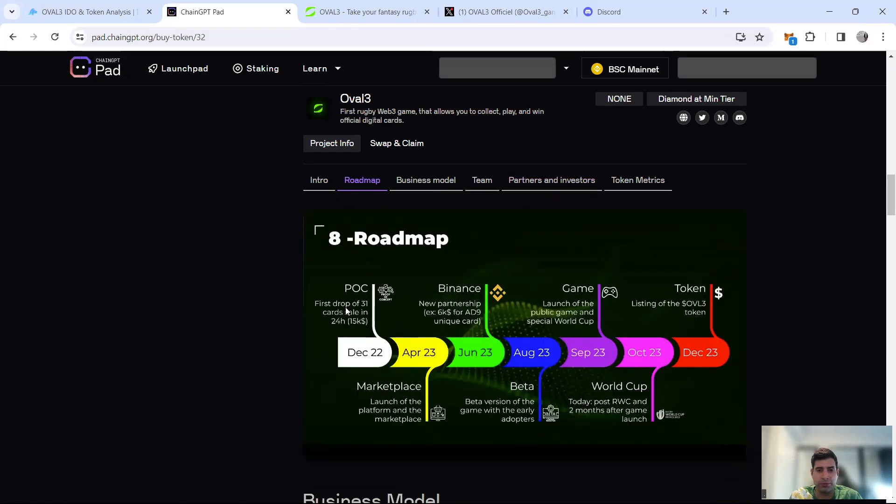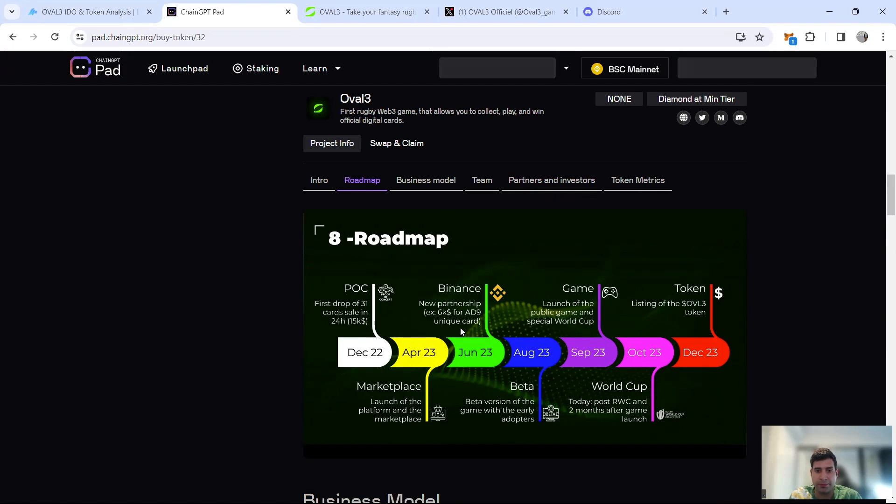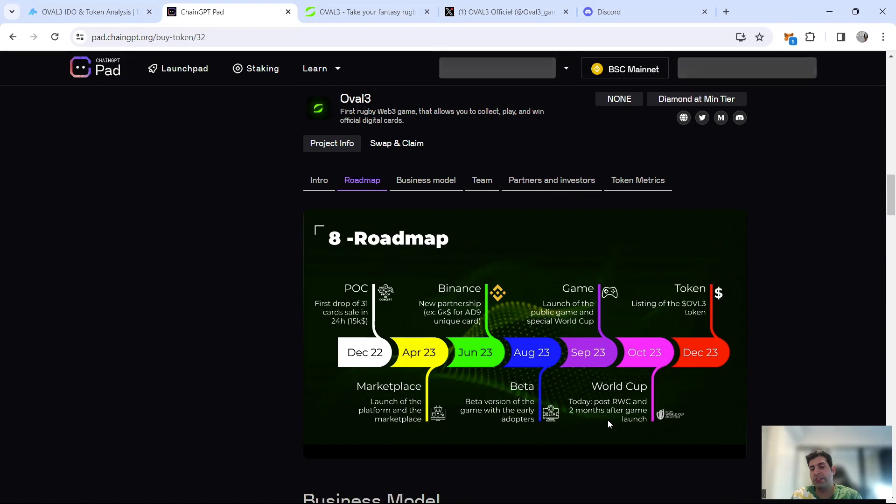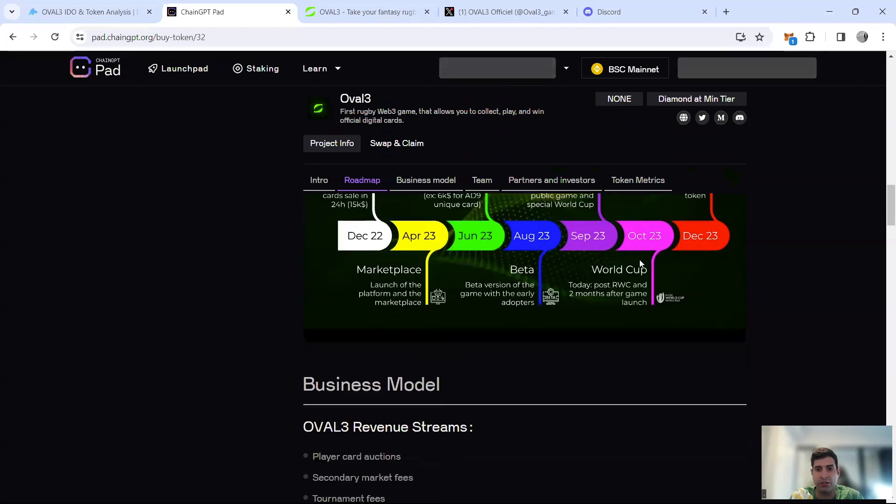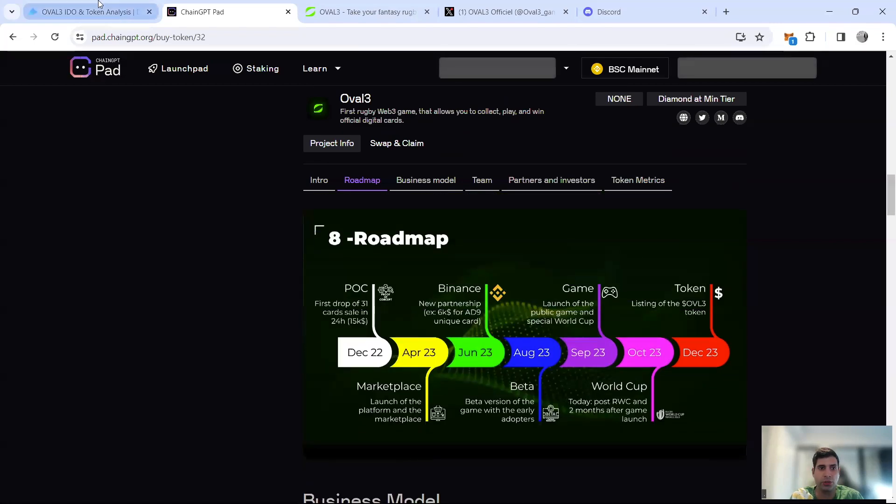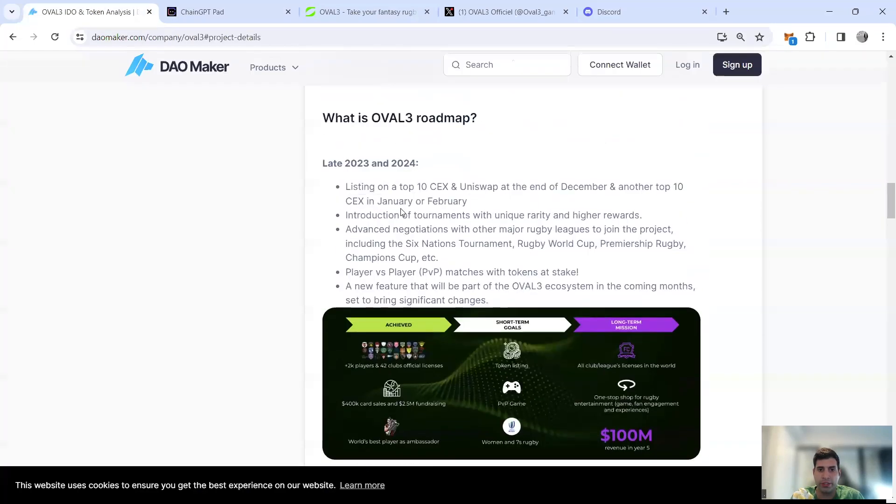In December they did the proof of concept. April 2023 marketplace was launched and they sold a lot of NFTs. The Binance partnership happened in June 2023. August they did the beta version for early adopters. Game launched in September. Then they did the Rugby World Cup and during the World Cup they gave free tickets and everything for people who played the game.